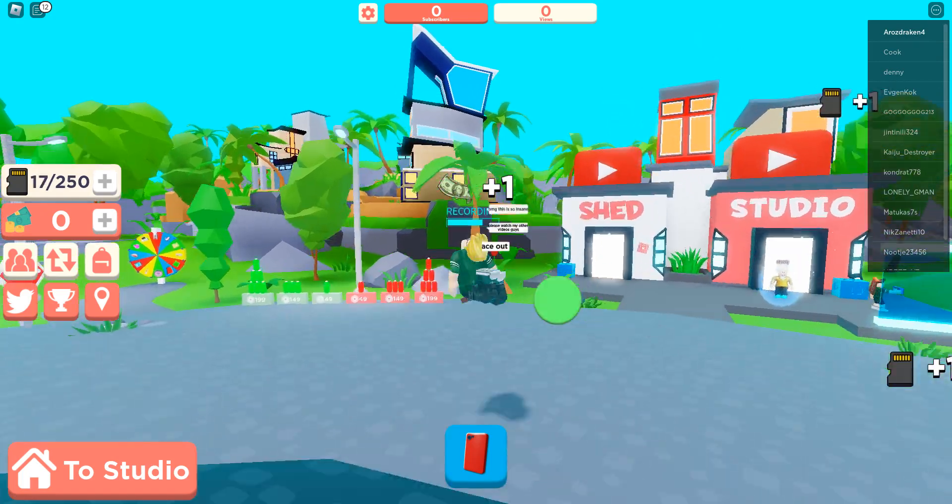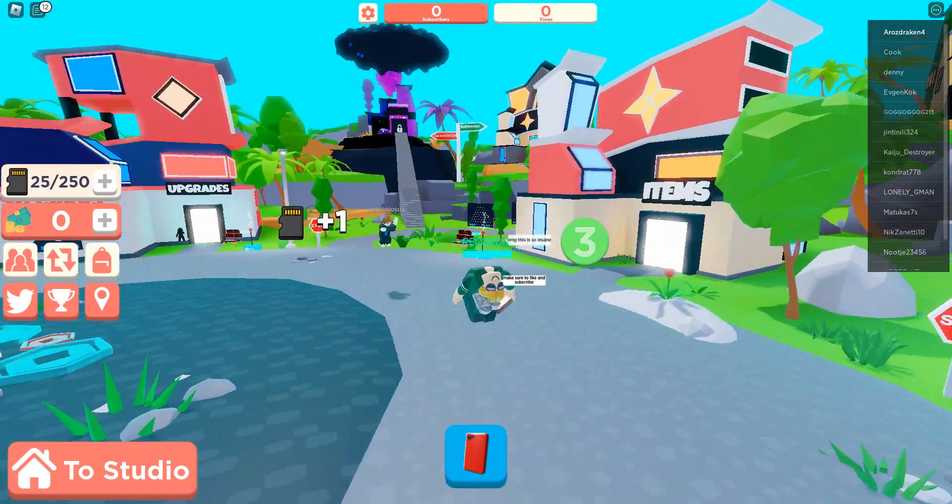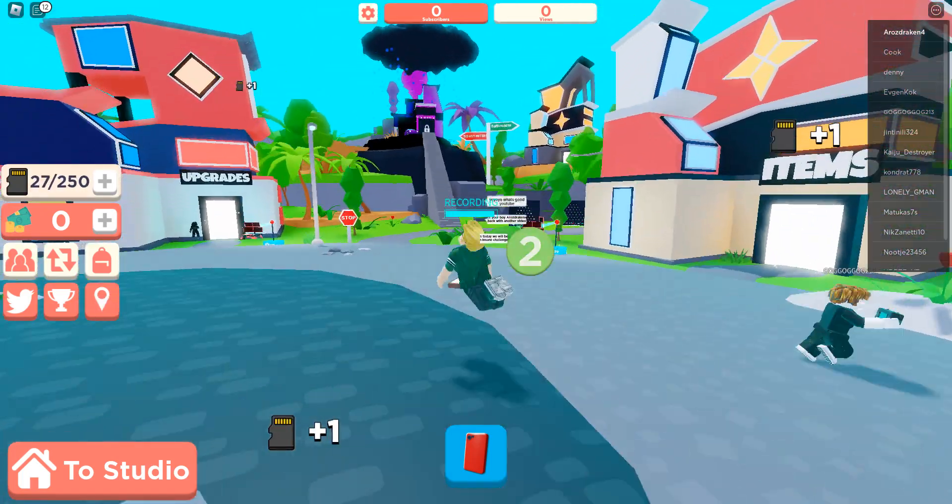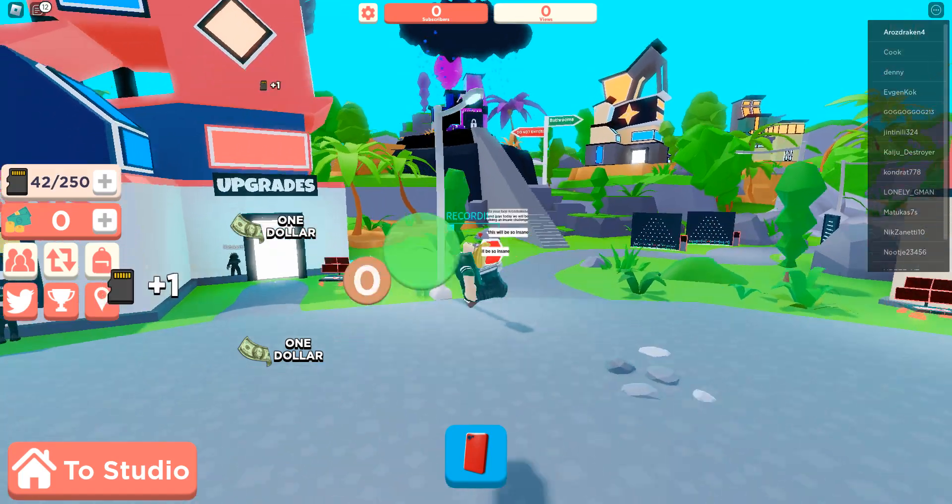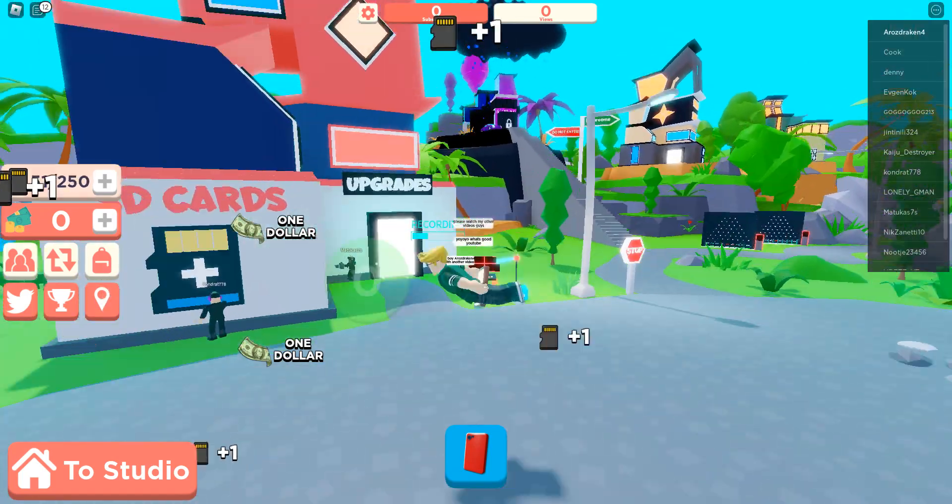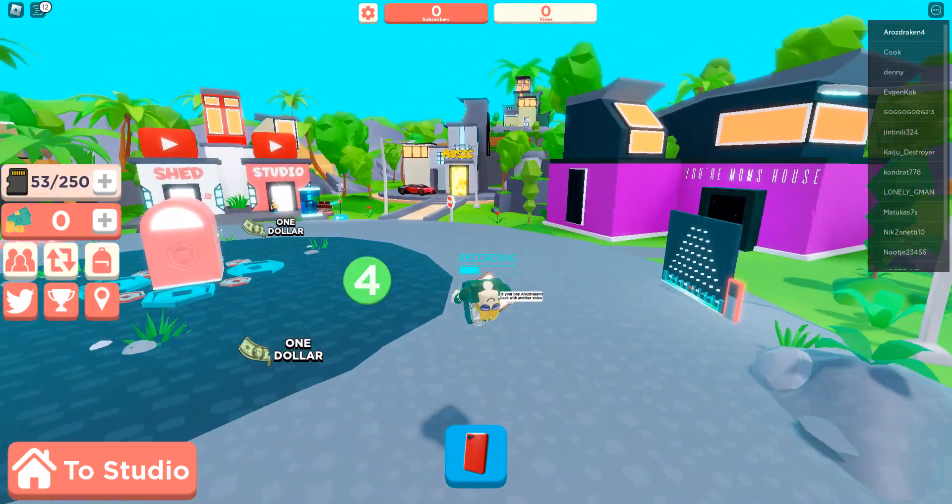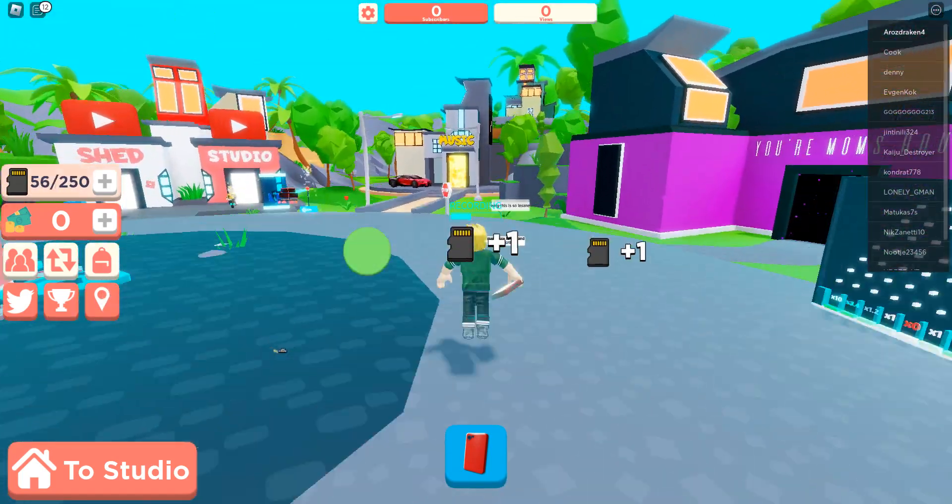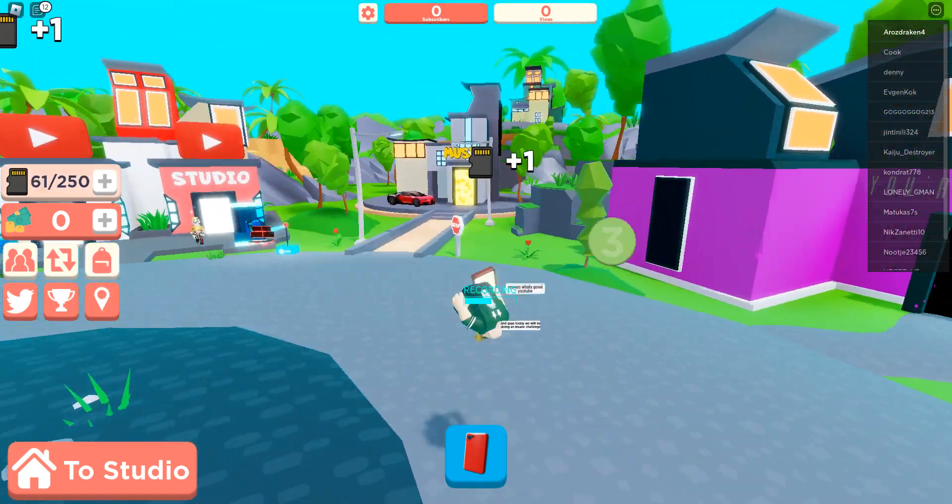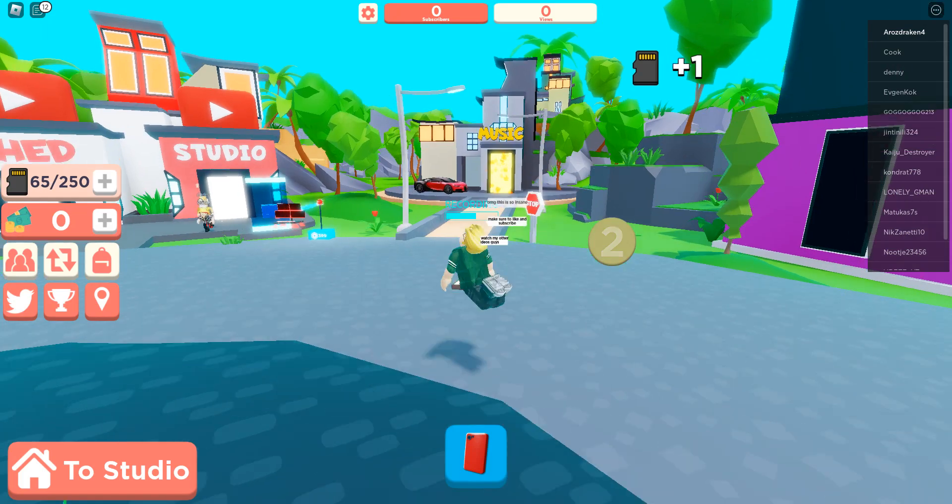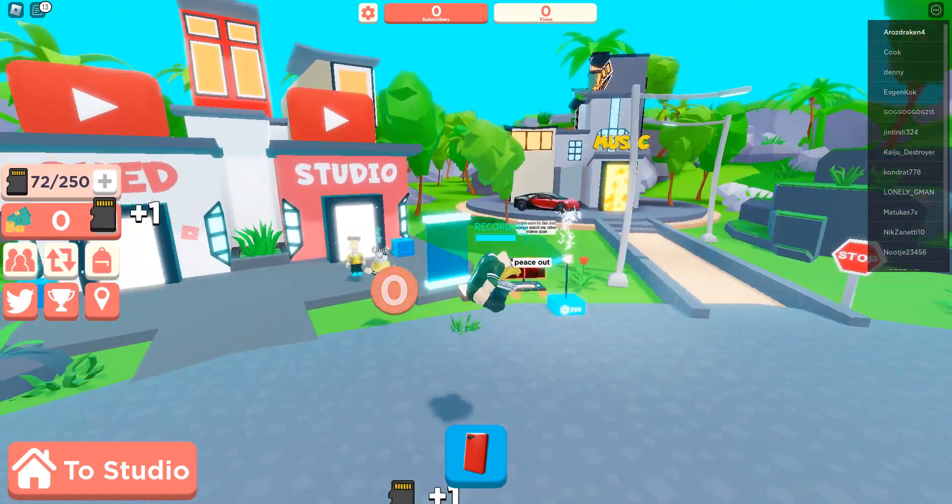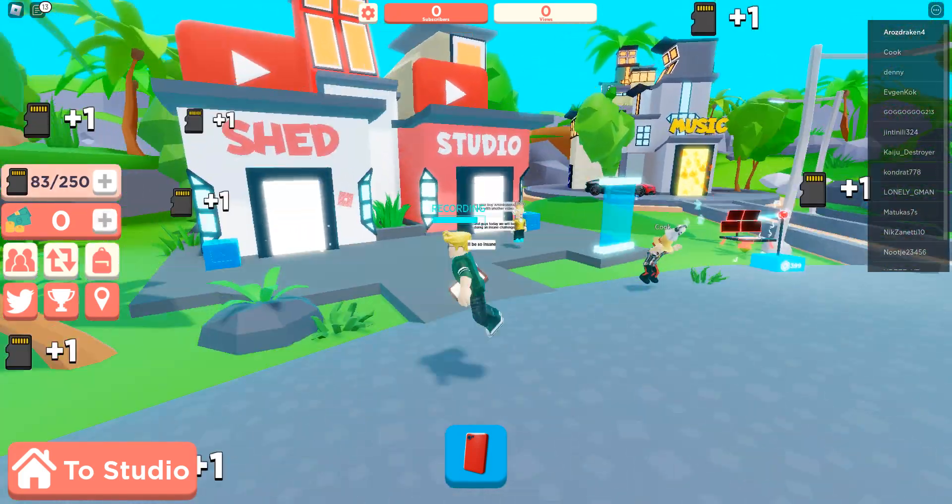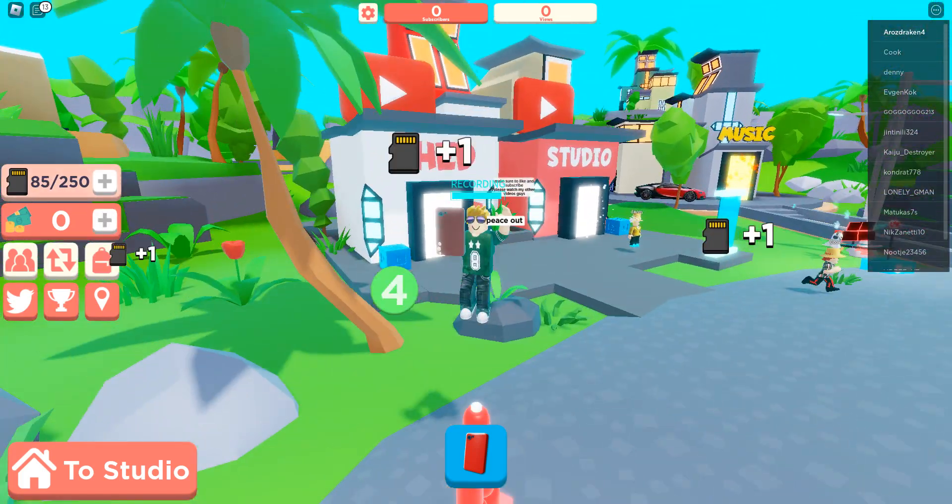In this game, so I'm in this Roblox game, you play like a YouTuber in Roblox in this game.